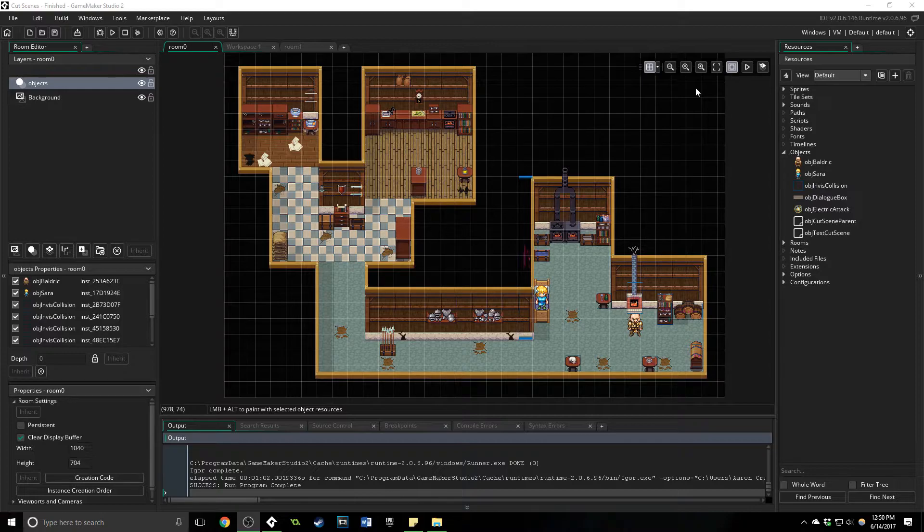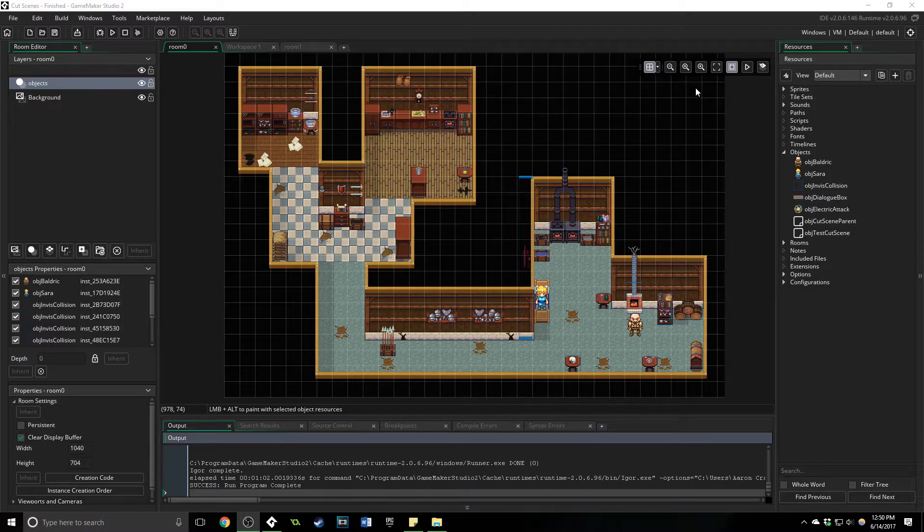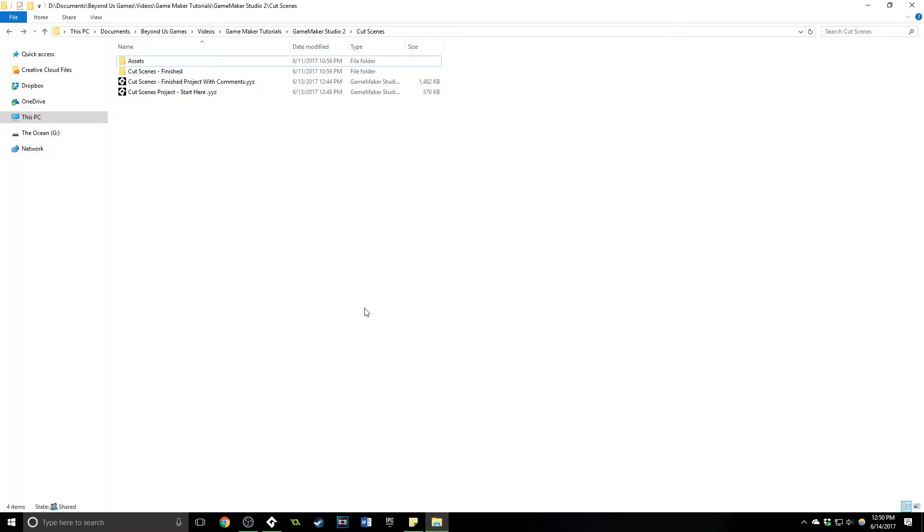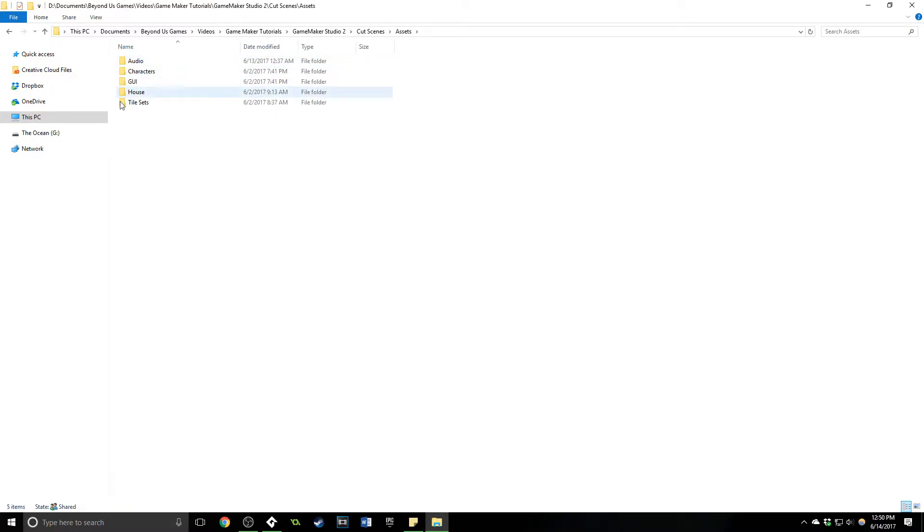I'm not going to be covering a lot of the basics such as importing sprites and everything here. Instead, what I have is this folder which has all of the assets and everything you need to get started. If you want to follow along with me exactly, everything I use in here is going to be in this assets folder along with a couple extra things I didn't actually end up using.